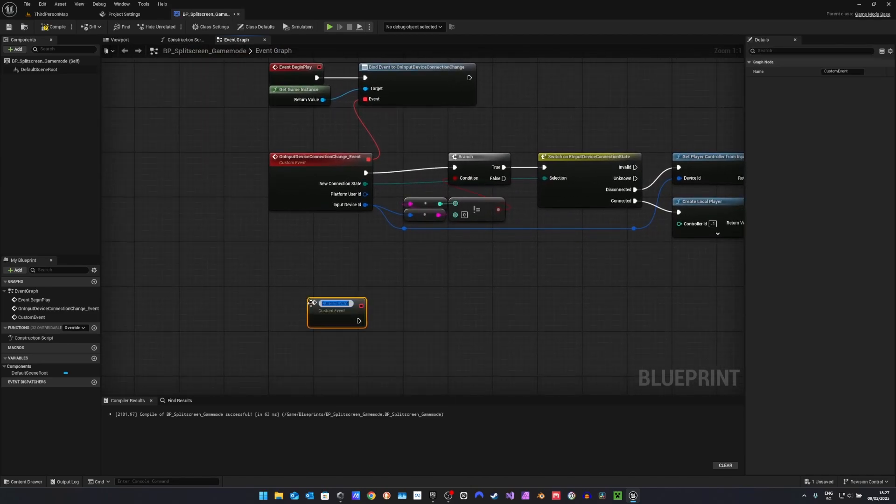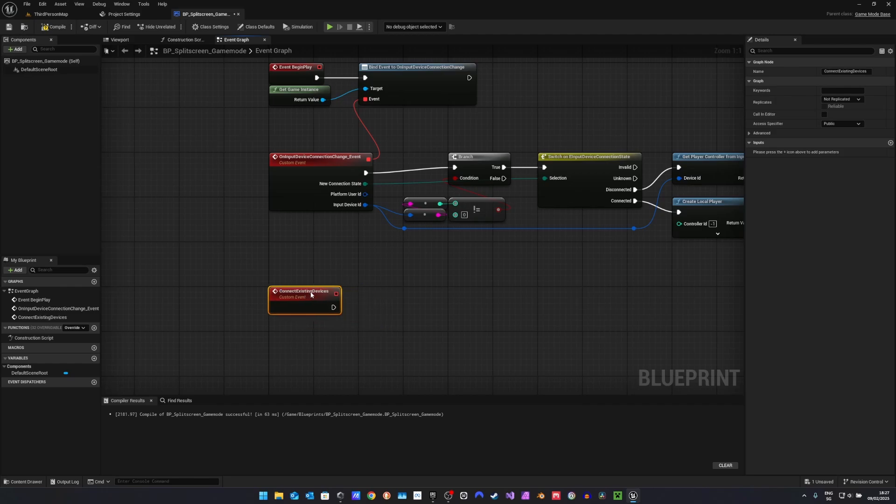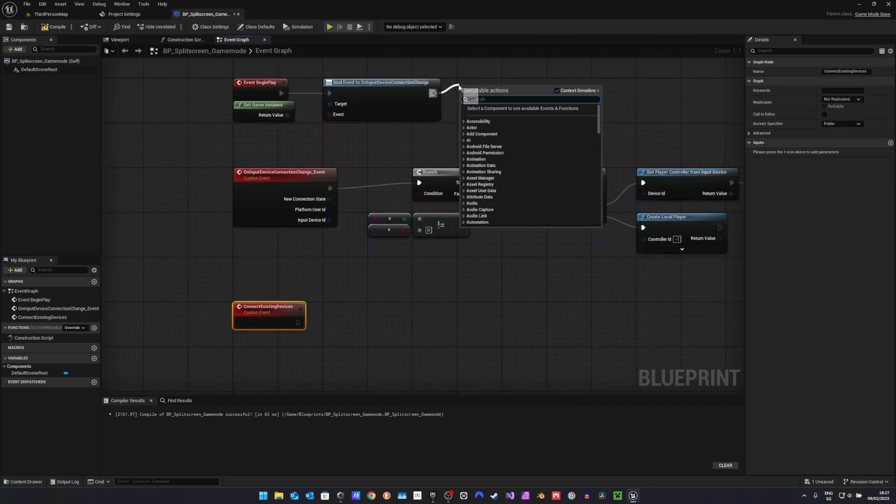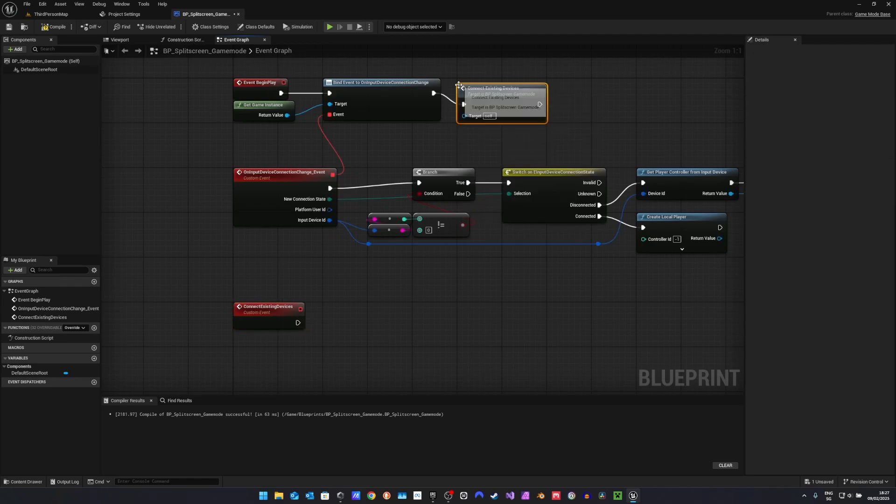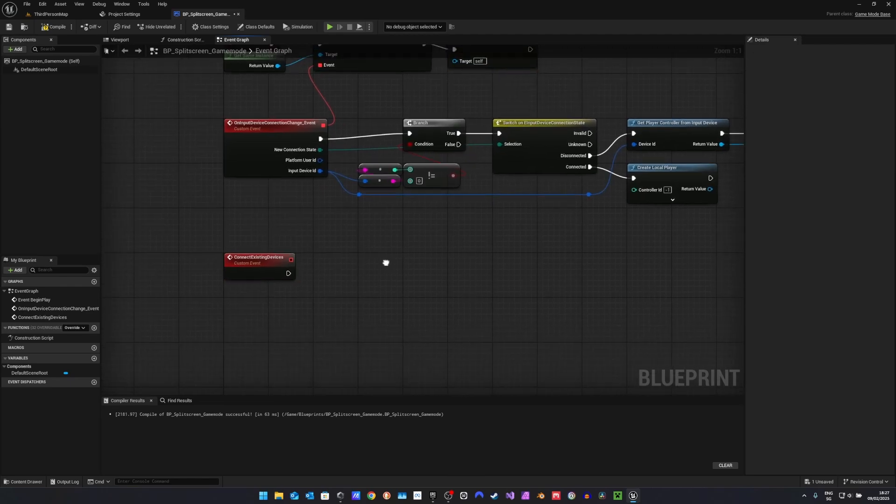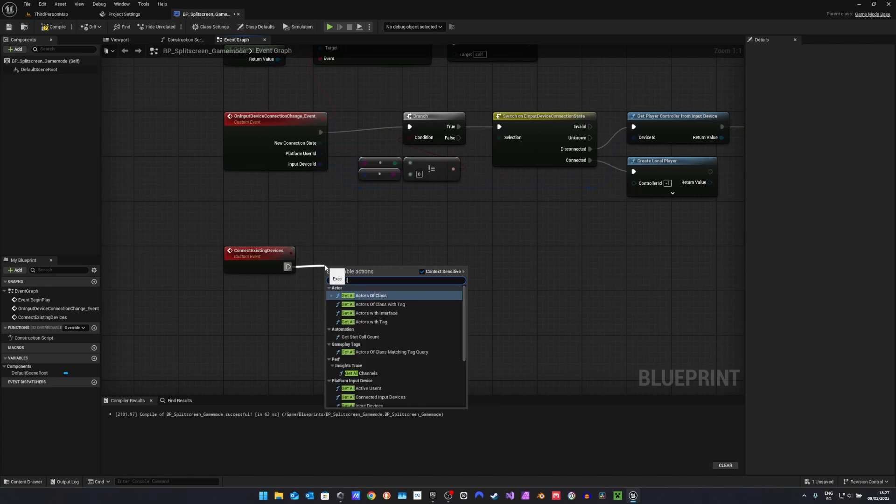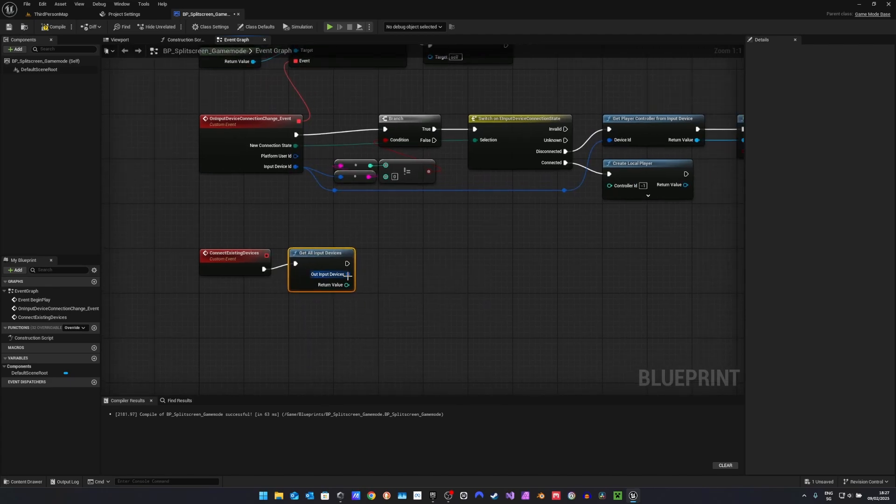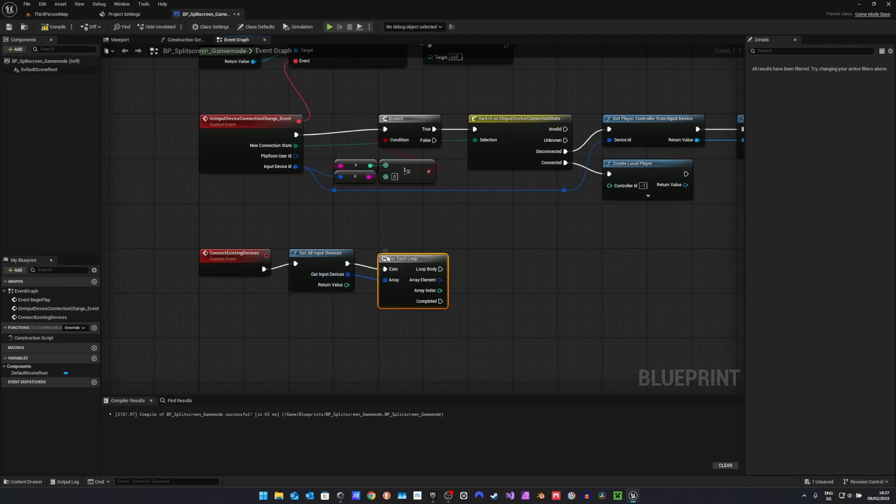Now let's create a new custom event. Let's call it connect existing devices. And we want to call this from begin play. In here we want to get all input devices and then we want to loop through each of them.